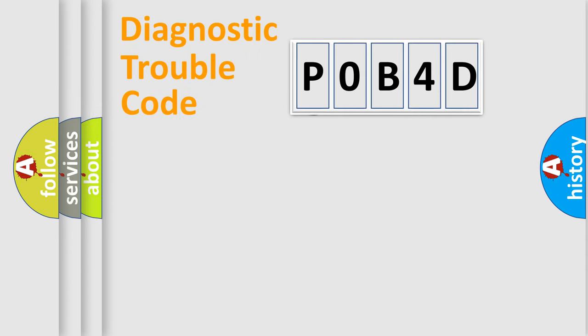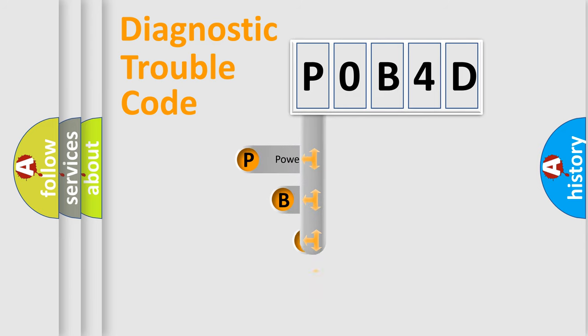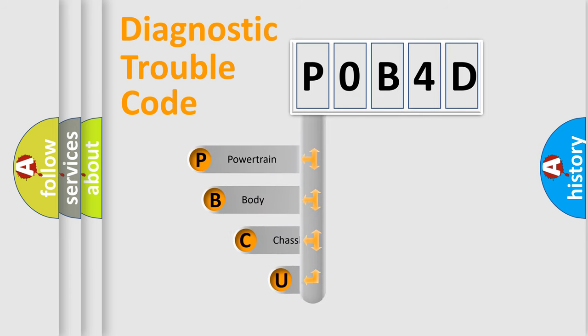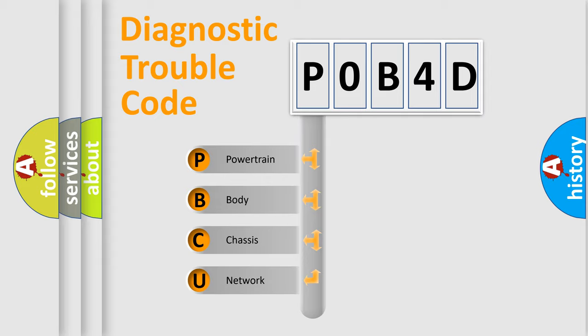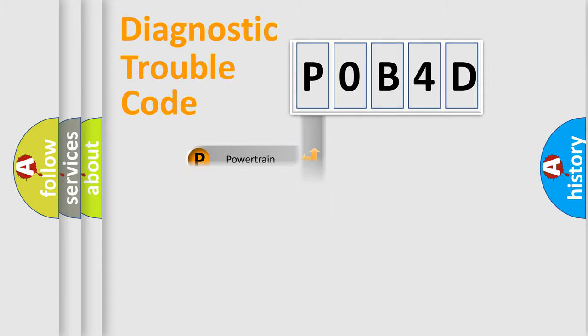First, let's look at the history of diagnostic fault code composition according to the OBD2 protocol. We divide the electric system of automobile into the four basic units: powertrain, body, chassis, network.